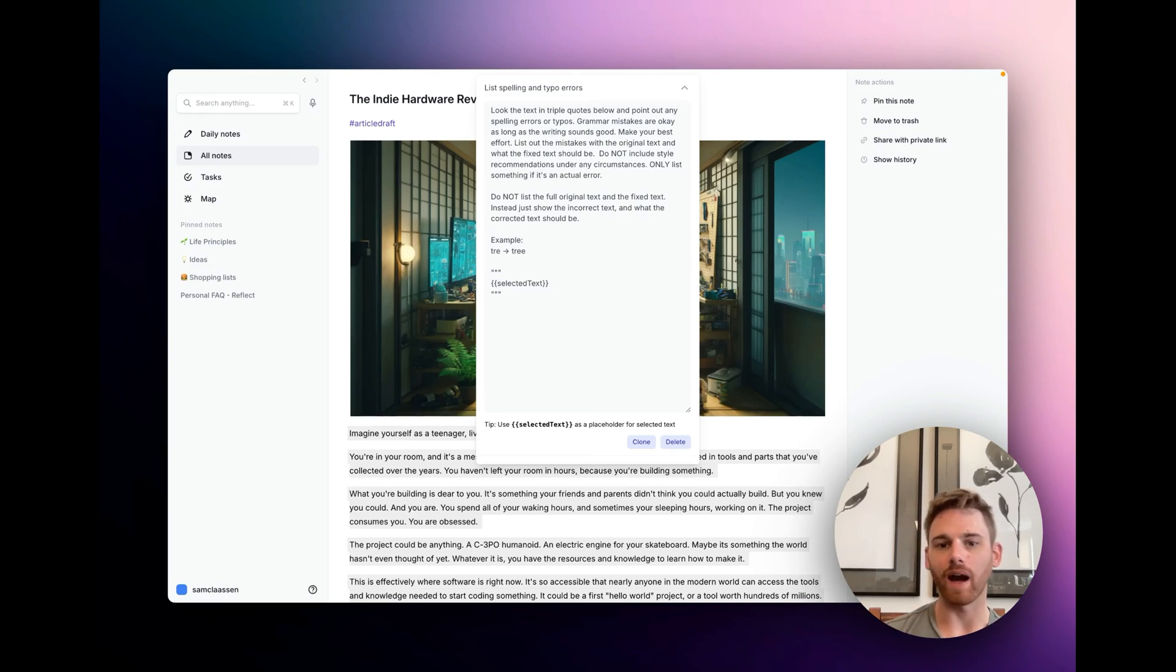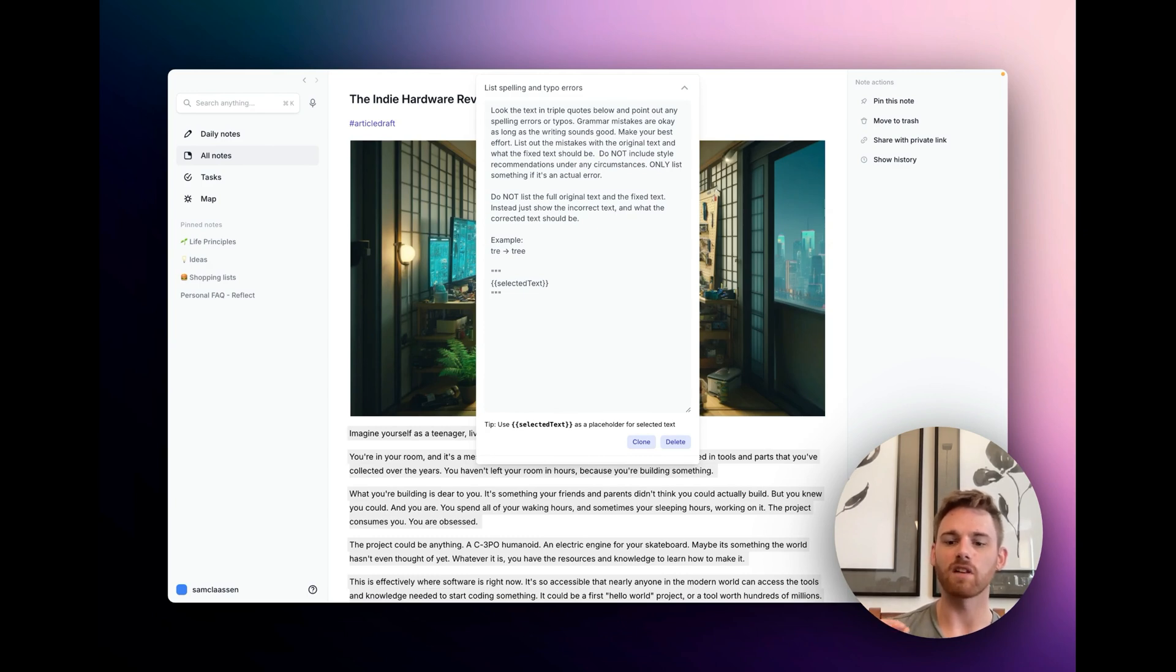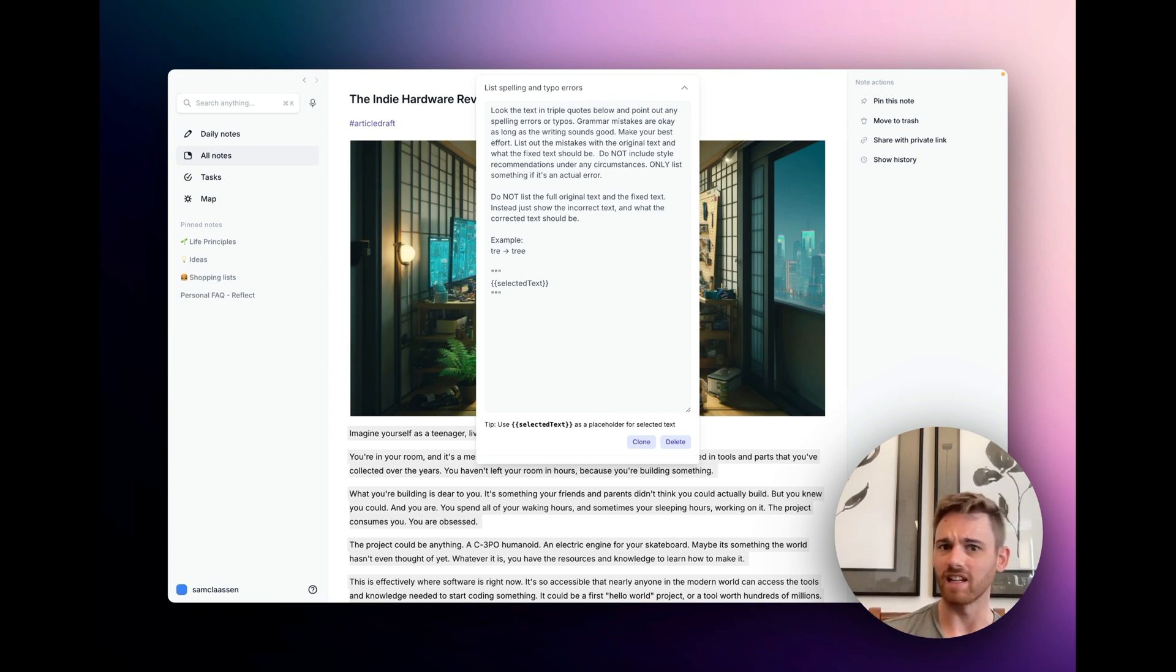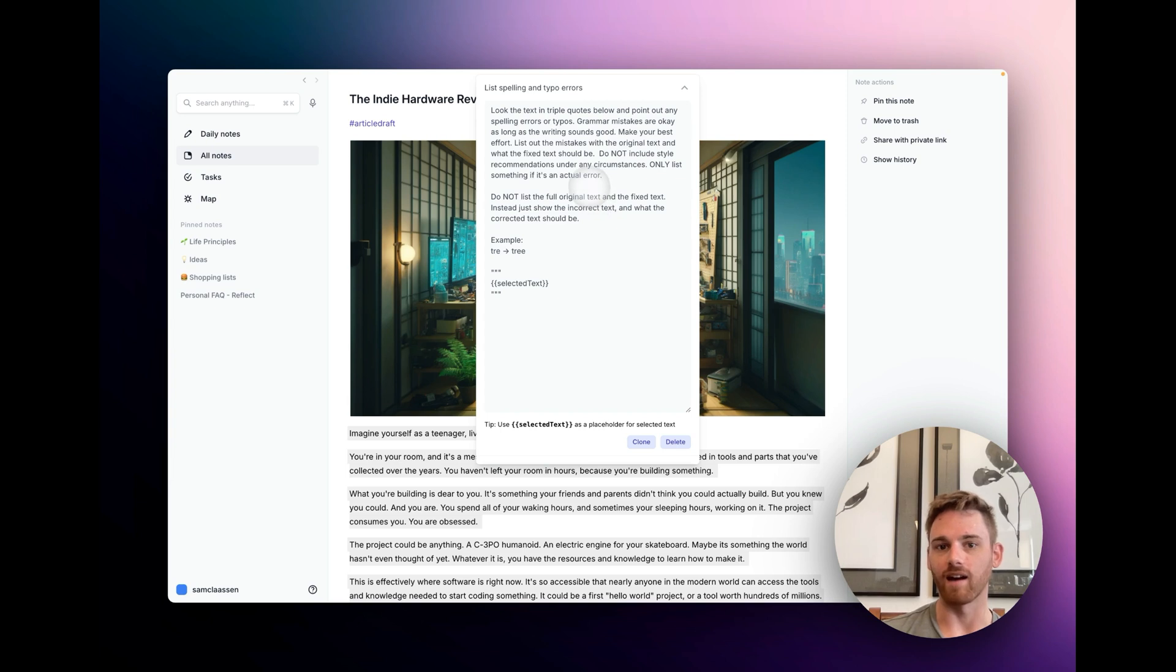I'm going to really quickly show you how to fix the spelling errors, the typo errors, any mistakes that you make in your writing, and it's going to be done really quickly using this AI prompt. I think this is the AI prompt that I use more than any other AI prompt. I probably use it every day, and it is a custom one that I have made.